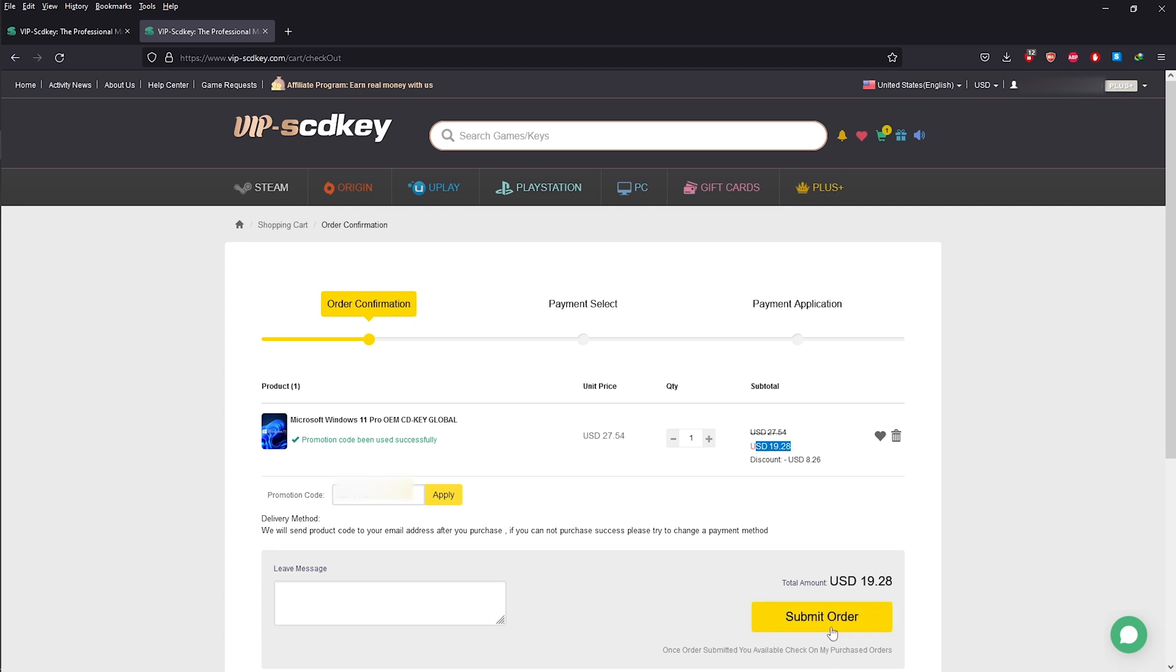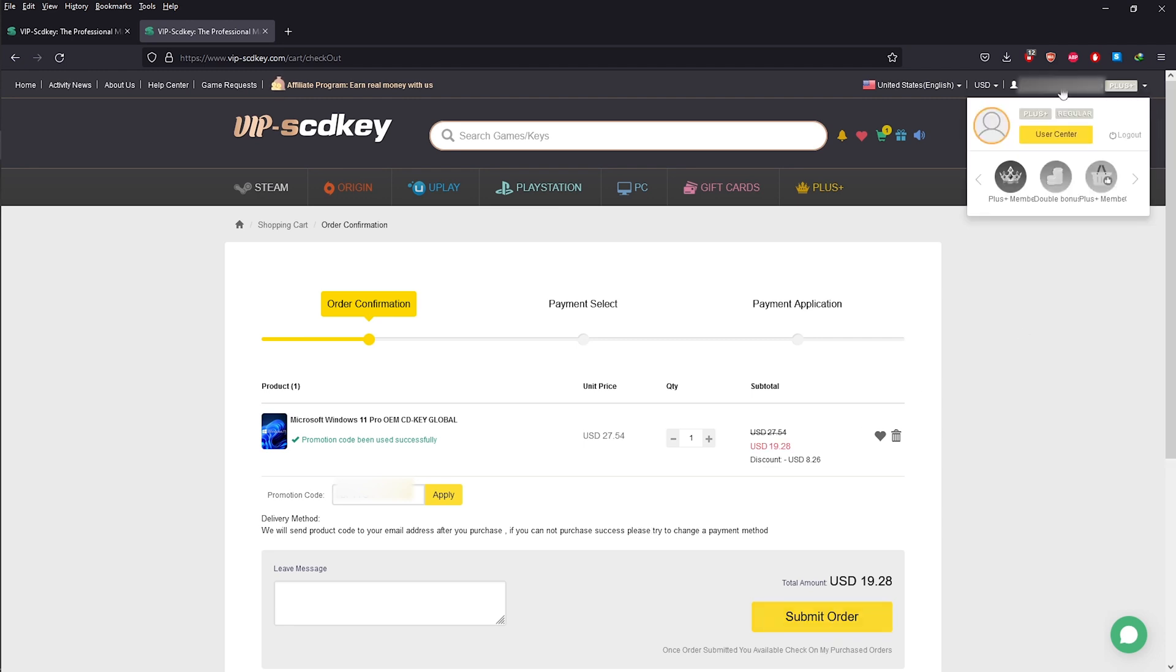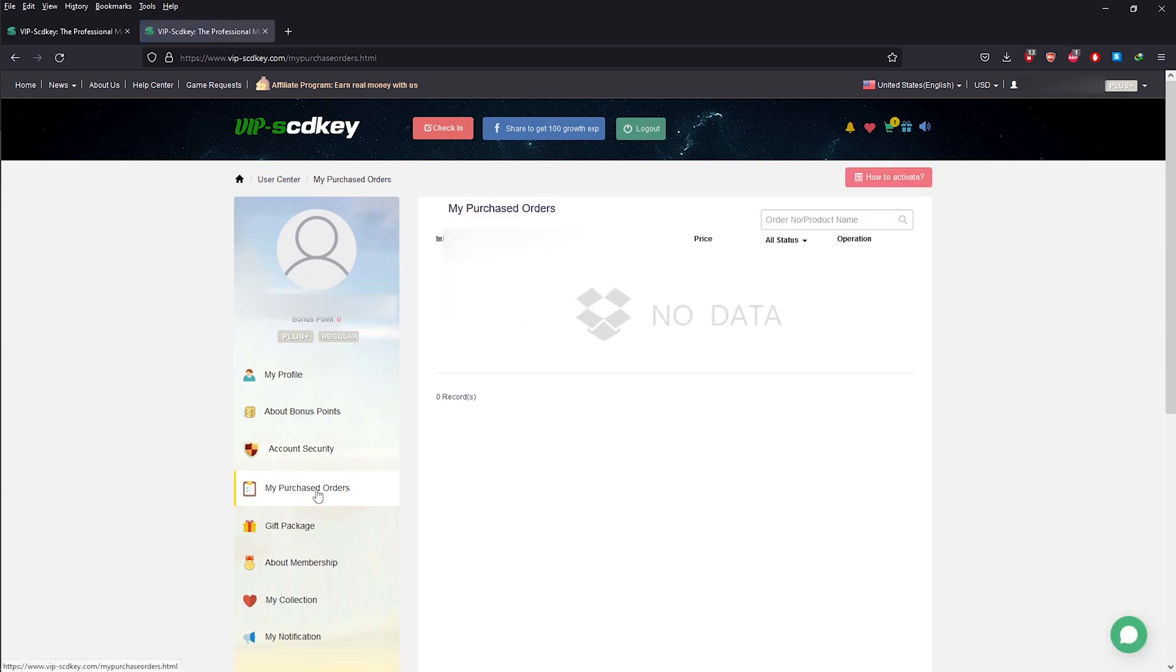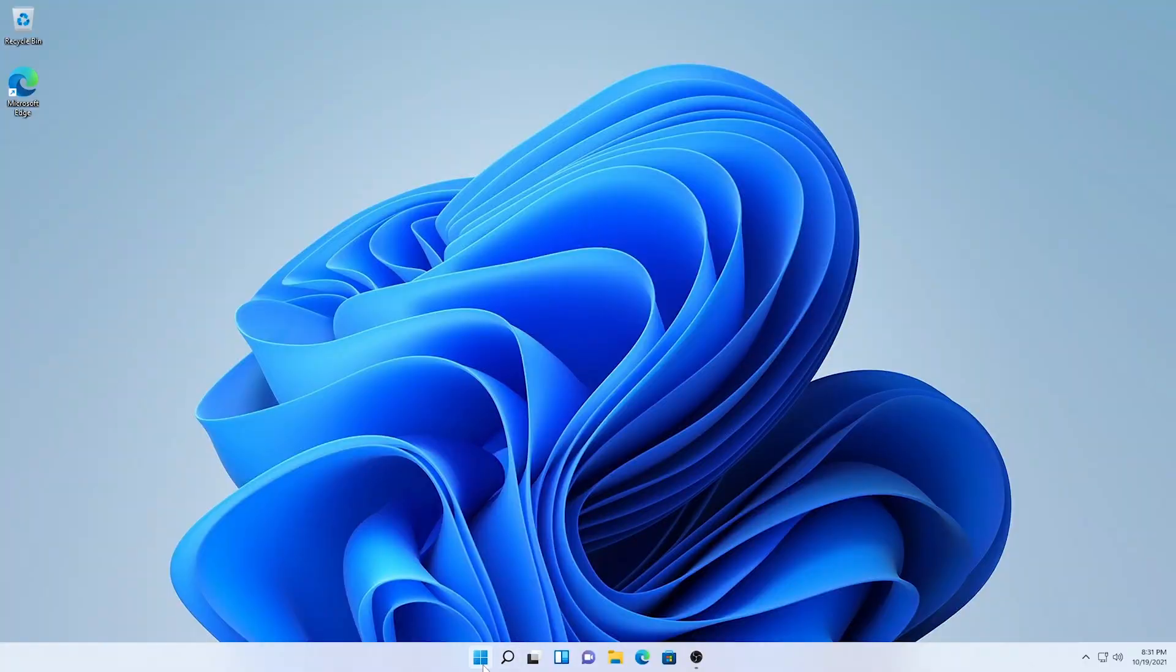Once you've successfully purchased your license key, go to your profile. And on the left, click on my purchased orders. And down here, you should see a get the key button. Click on it and your Windows 11 license key should show up here. Copy the key and on your Windows 11 desktop, click on the start button and go to settings.